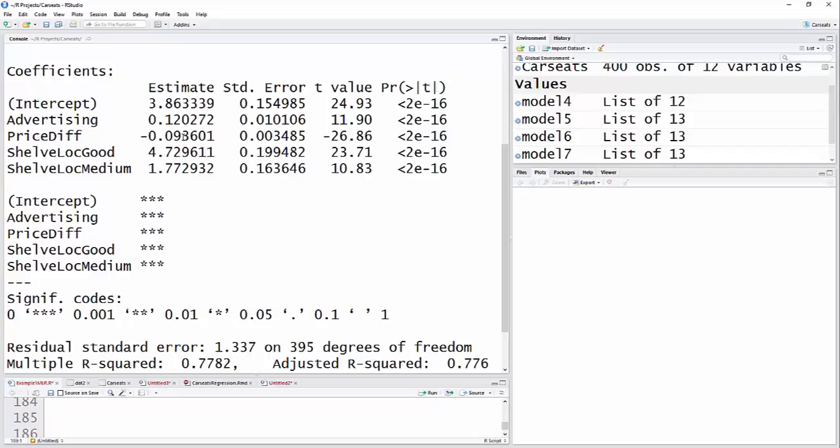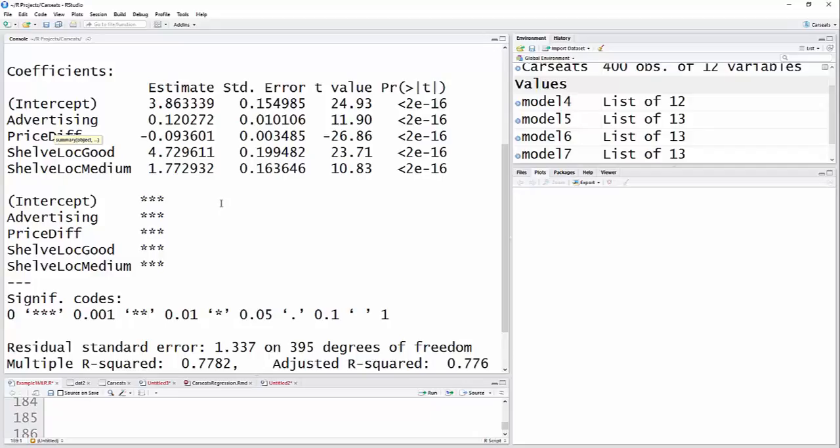That looks like by about 93 units. Then with everything else held constant, when we move from a bad location, our reference group would be about 3.9, but it would go up by 1.77 if you had a medium location. And in comparison to the reference group from bad to good, it would go up by 4.73.